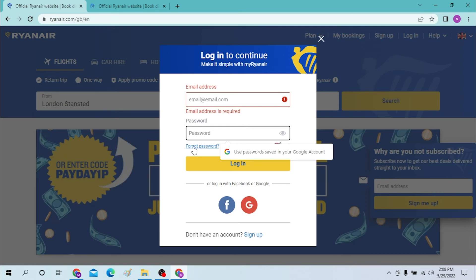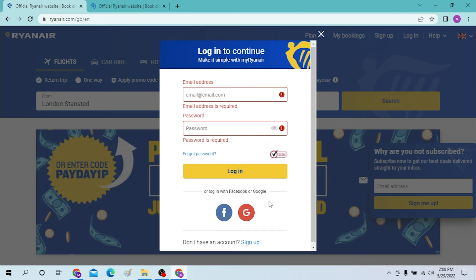And if you have forgotten your password, click on the forgot password to reset it. And after that click on login to sign into your Ryanair account.